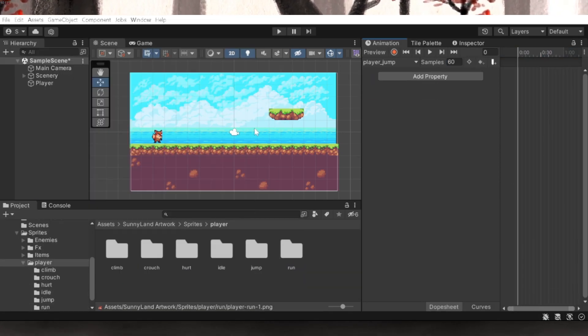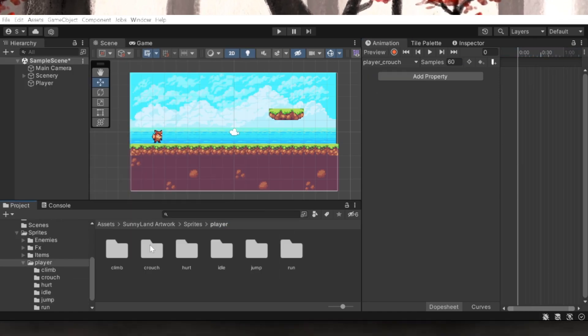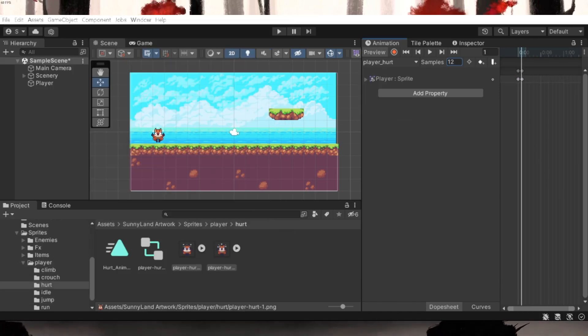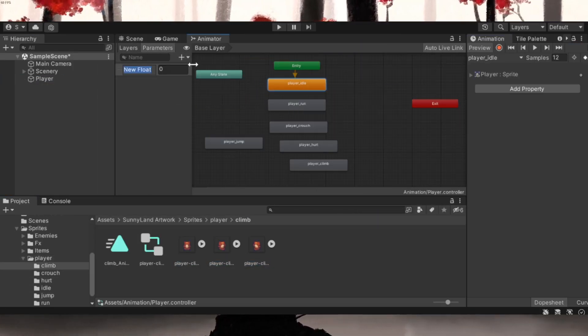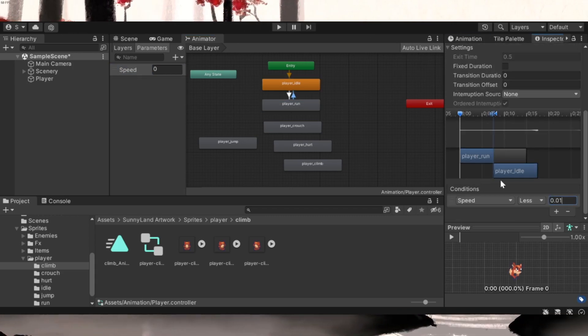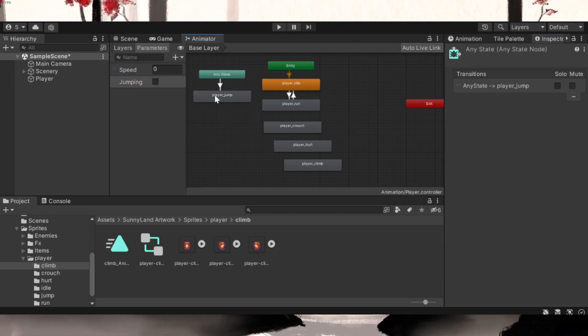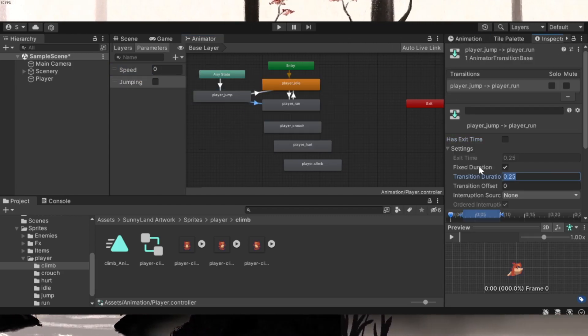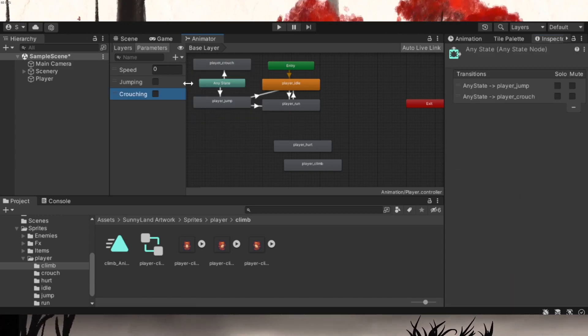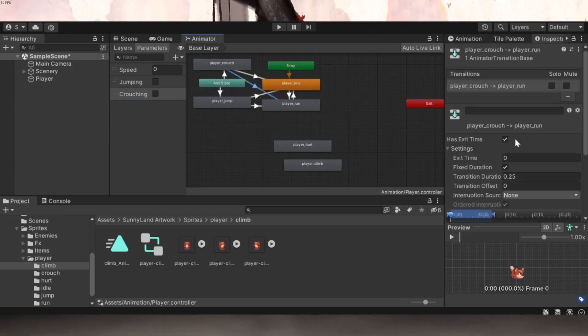The animations include the idle animation, jumping, running, crouching, climbing and taking damage. Then I created the different transitions in my animator window. This is basically where we determine when different animations should be played. For example, the run animation should be played every time you move around the level.